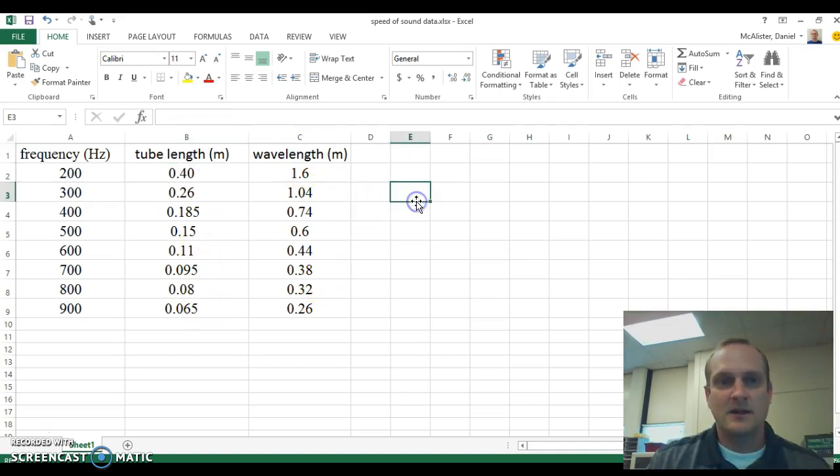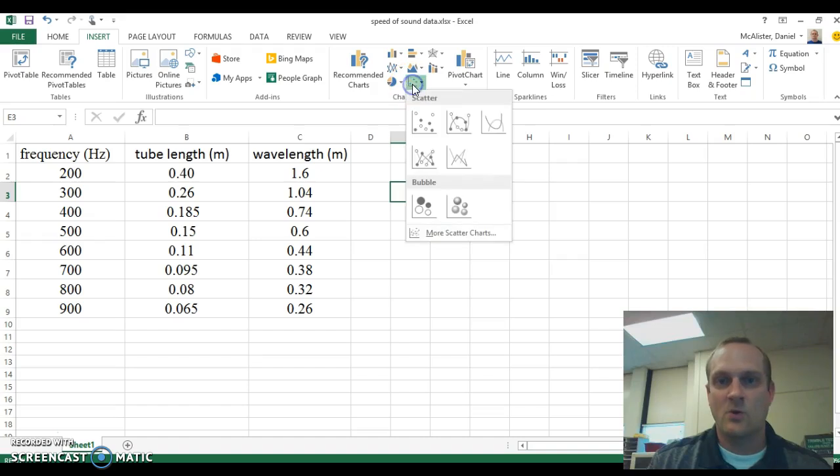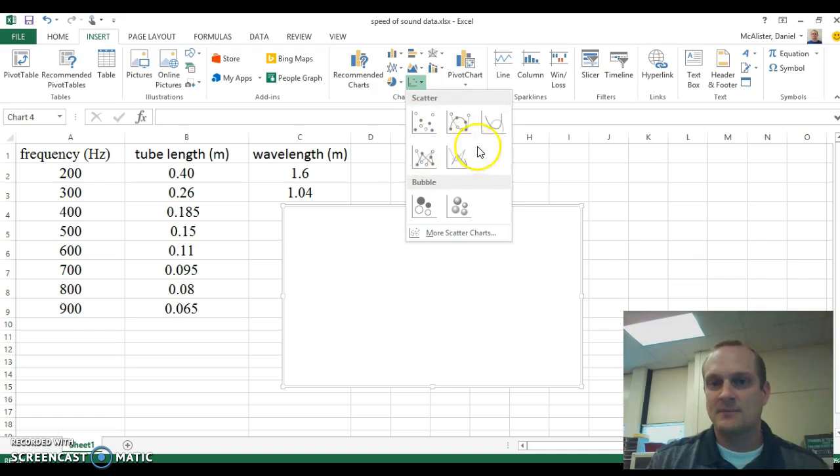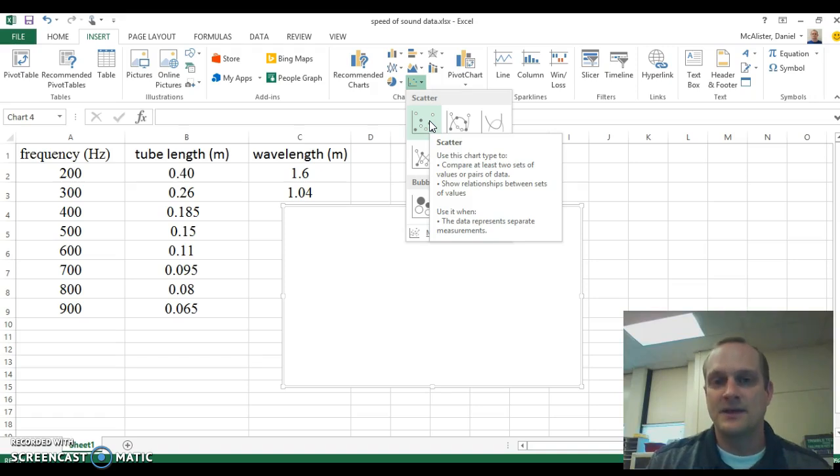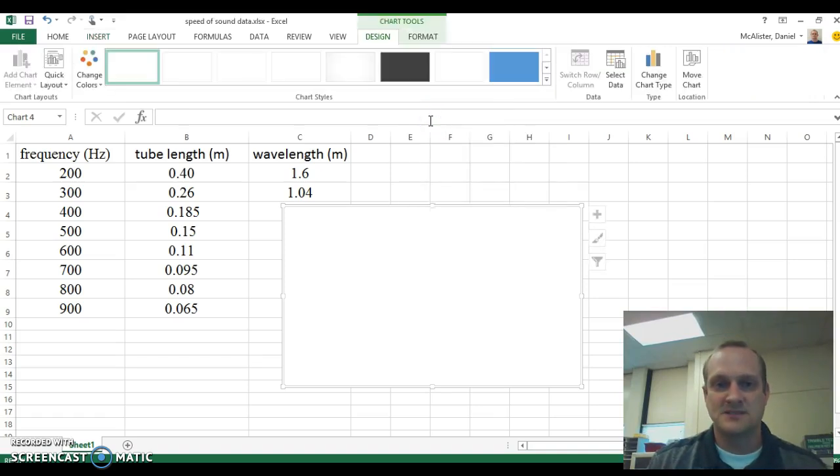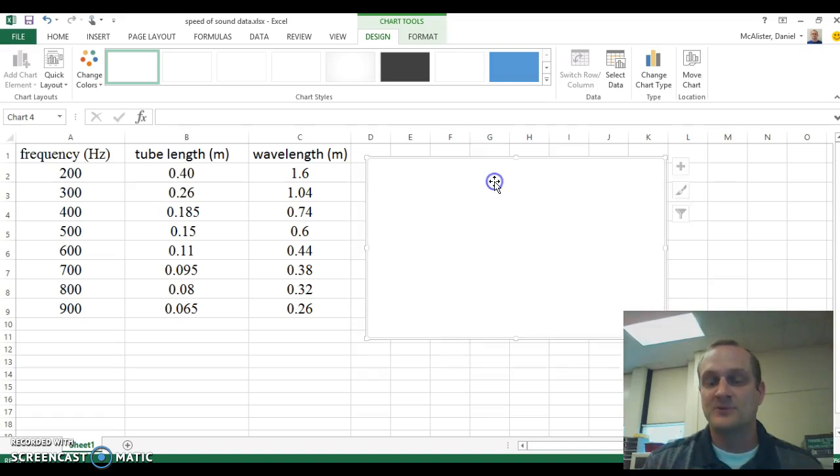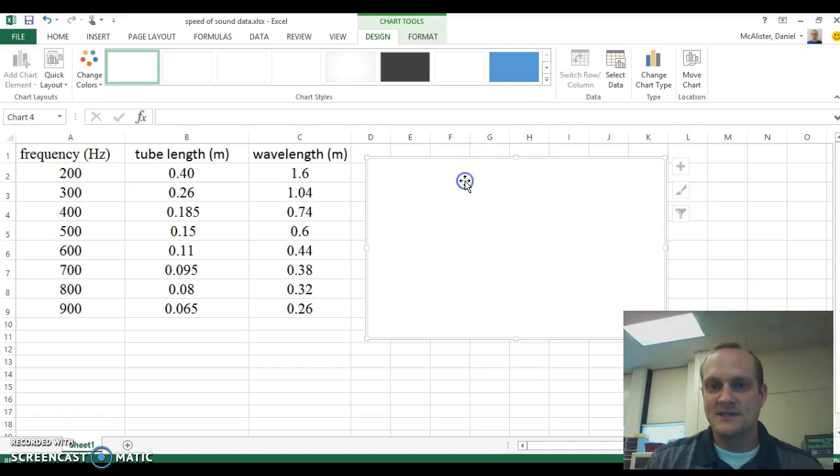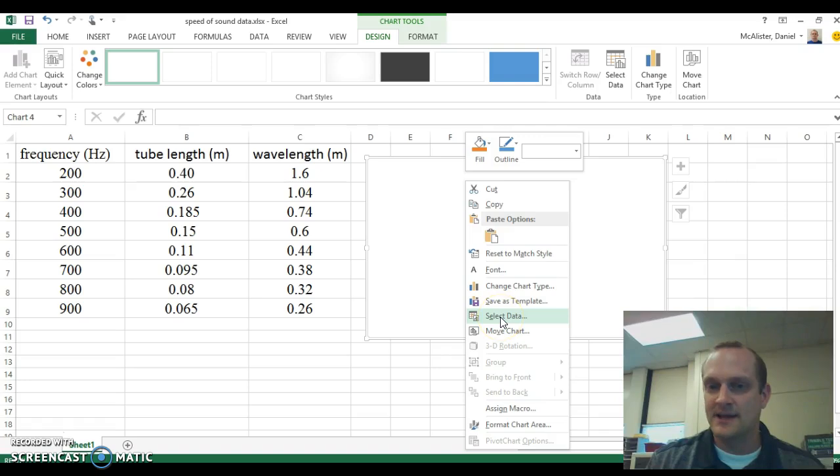I'm going to click out to the side here and click insert and come over here to charts and the kind of chart that I want is a scatter plot. I click that little scatter plot button and I don't want to connect the dots, so I'm not using any of these that would connect my data points. I'm just going to choose this one that has all the data points separate. When I click on that I get this box for my graph. There's nothing in my graph because I haven't selected any data. Once I have the box selected I'm going to right click.